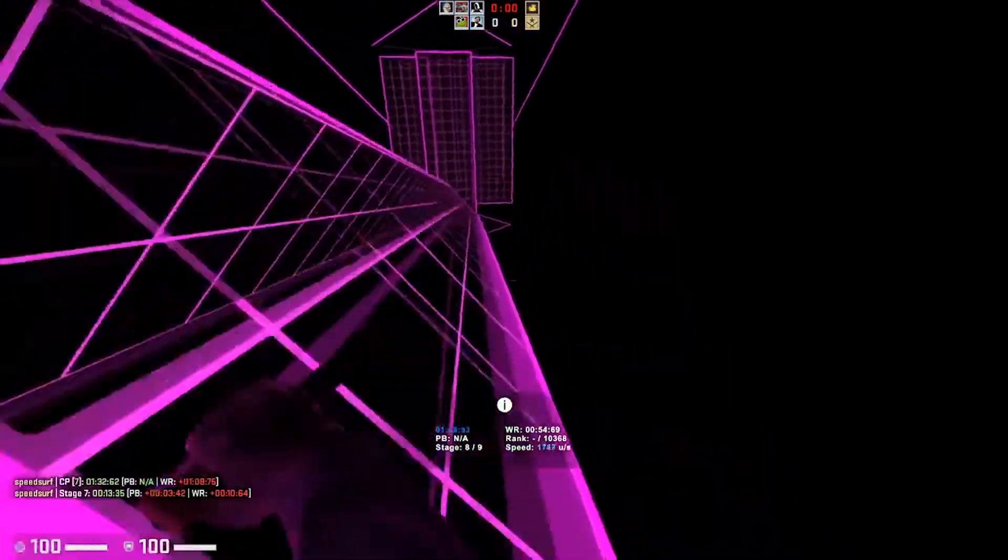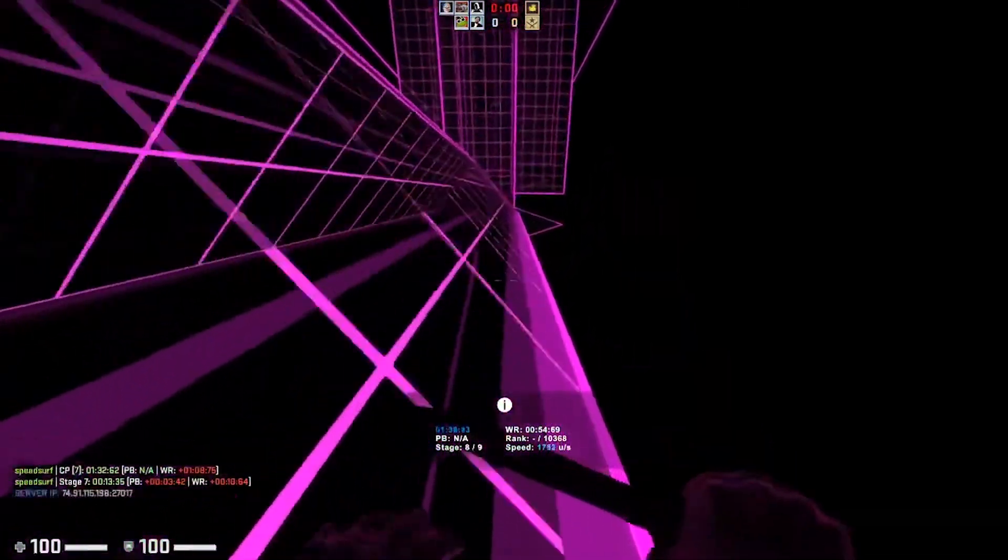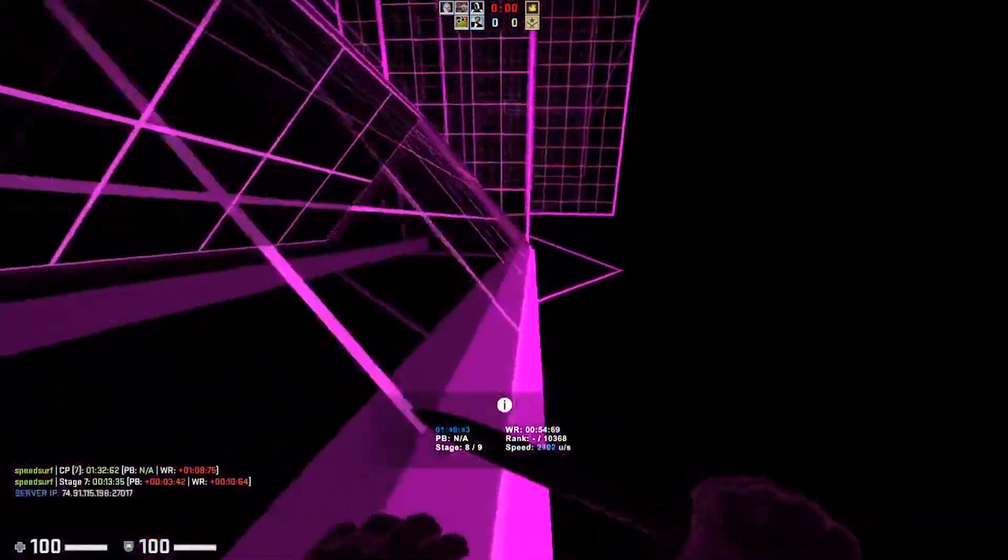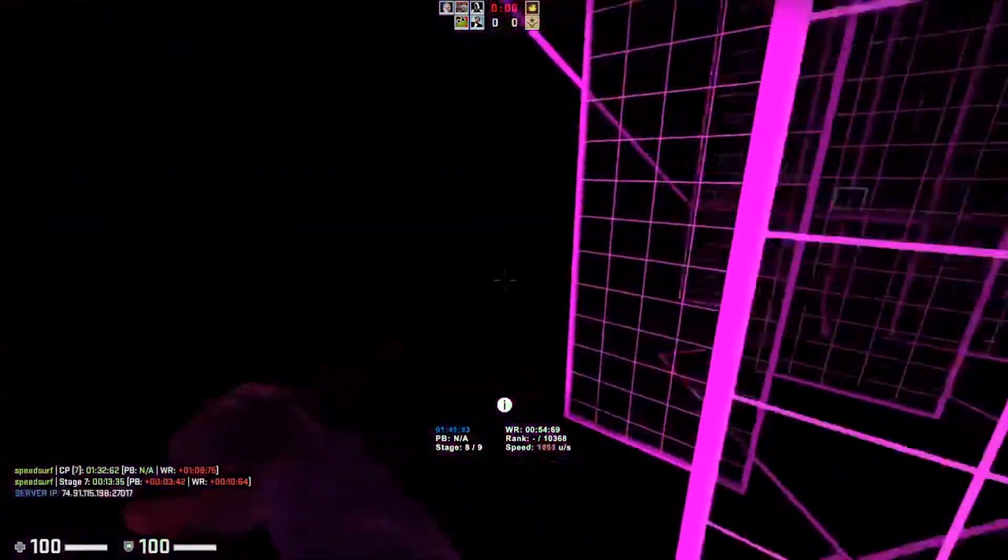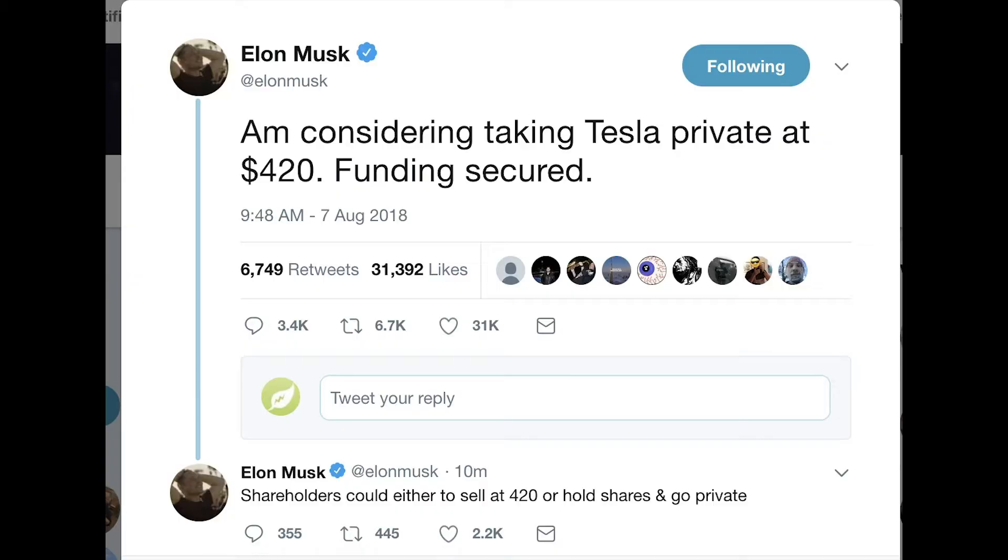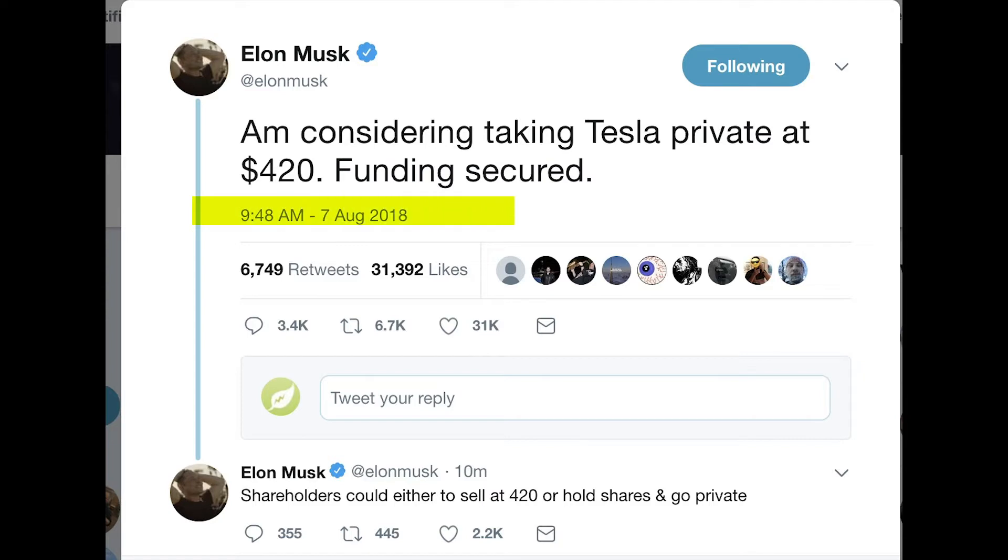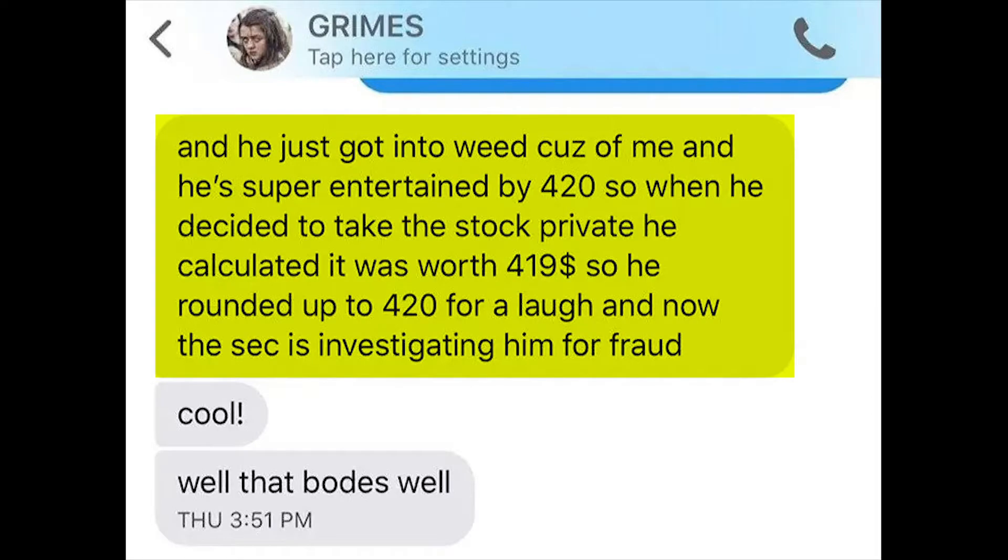Elon Musk has locked horns with the SEC in the past, most famously over the mogul's misleading tweet from August 7th, 2018, that claimed he had secured funding to take Tesla private at $420 a share. The price he later said was a pot joke to impress his then-girlfriend, Grimes.